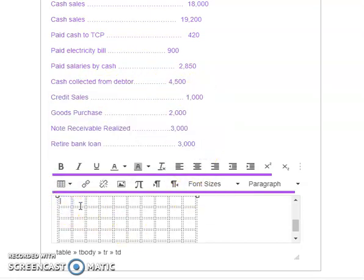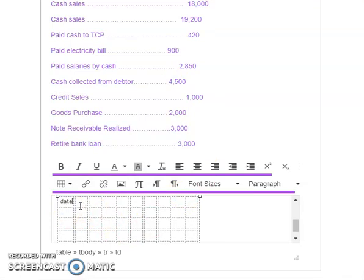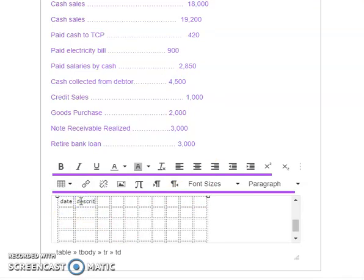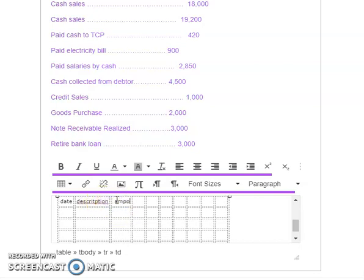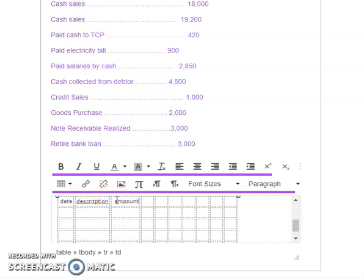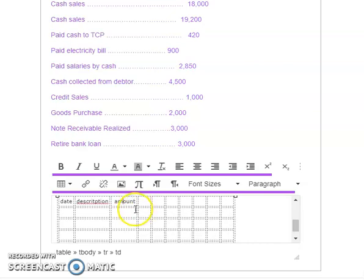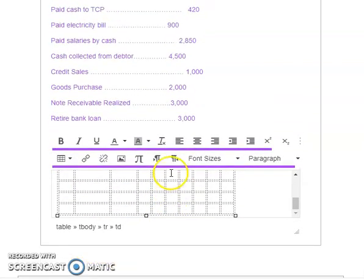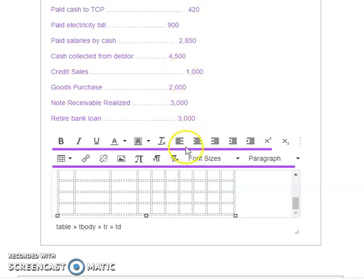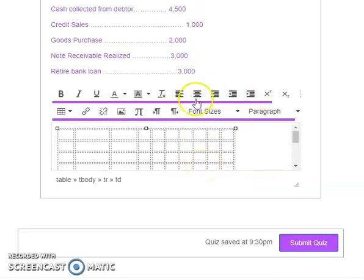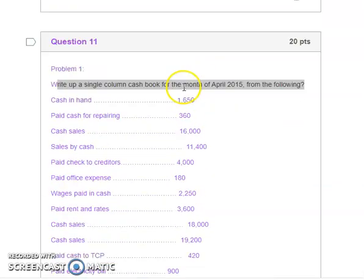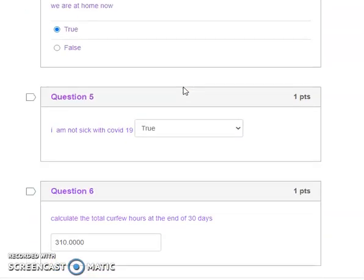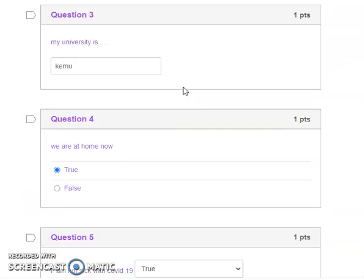Once you have that, you know you may have information on date, description, amount, PTC, and you can fill all this table with the formula and the writing information that is required for you to complete that table. Now, in a nutshell, that is how you should be able to tackle different kinds of questions that may come your way. Remember, practice makes you perfect.